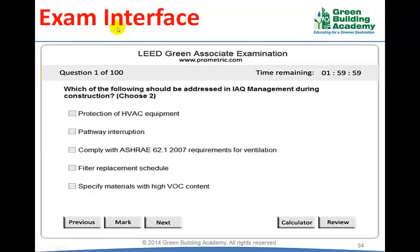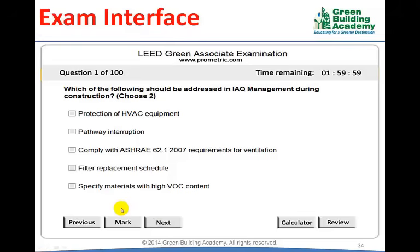The examination interface may appear something similar to what you see on the screen — it may not be exactly the same, but the features will be similar. You can see the title of the examination, the question number, a timer, and navigation buttons. Next and Previous are used to navigate between questions. There is a calculator — if you click this button a calculator will pop up, but for the LEED Green Associate examination a calculator is not required. The Mark button is used to mark a question for reviewing it later. For example, if you have a doubt in question number 15, you answer the question and then mark it for review.